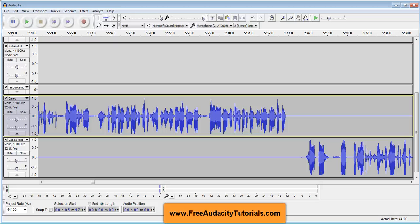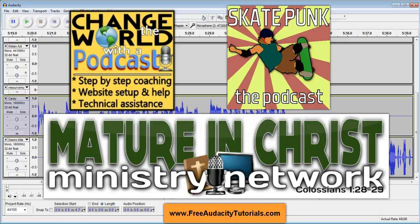Check me out at freeaudacitytutorials.com, where I provide free audio and video tutorials on how to use the free open source program Audacity. I also do podcast consulting to help you get a podcast started, as well as podcast cover art and website banners.